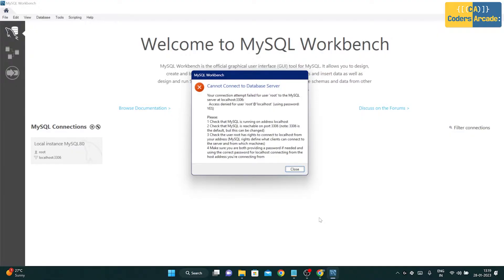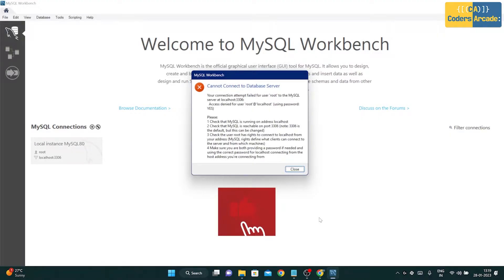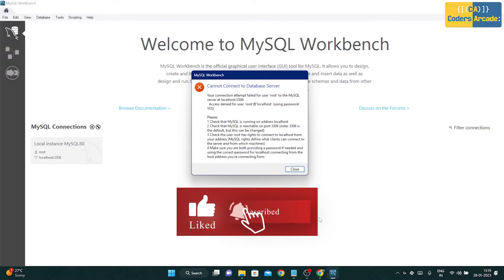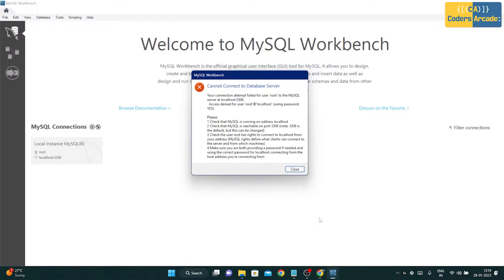Before I start, I'd like to request you to please like, share, and subscribe to our channel Coders Arcade, and don't forget to press the bell icon so that you won't miss any future updates.